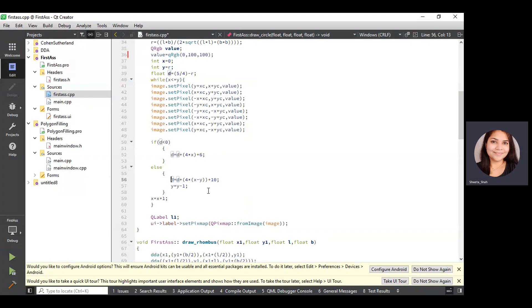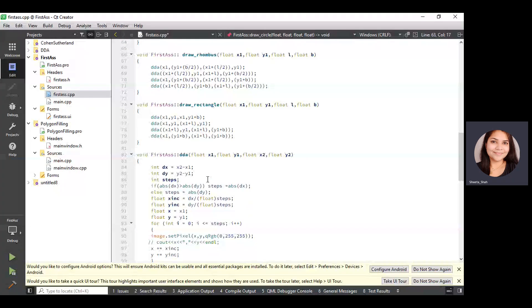We have three push buttons: to draw the rhombus, to draw the rectangle, and to draw the circle. For drawing the rectangle or rhombus, we implement the DDA line algorithm function. We have already discussed the DDA line algorithm earlier — the same algorithm is used here for the rectangle and rhombus implementation. Then we use the push buttons for taking inputs and call the functions respectively.